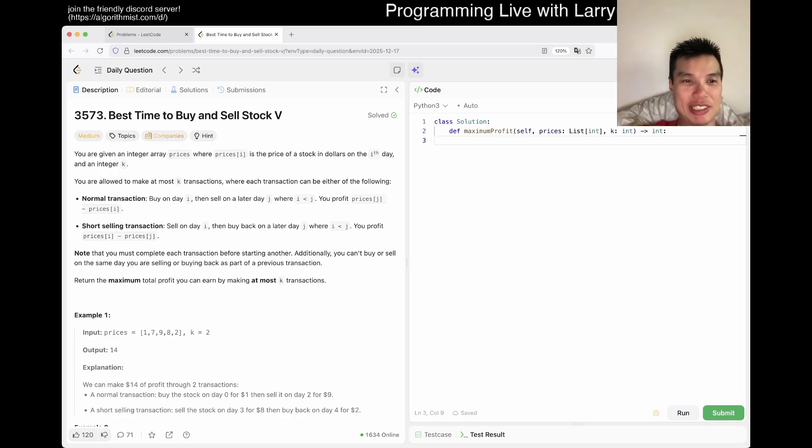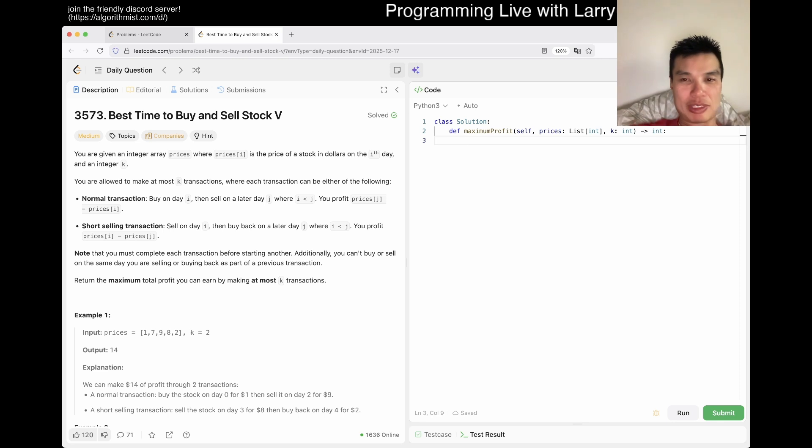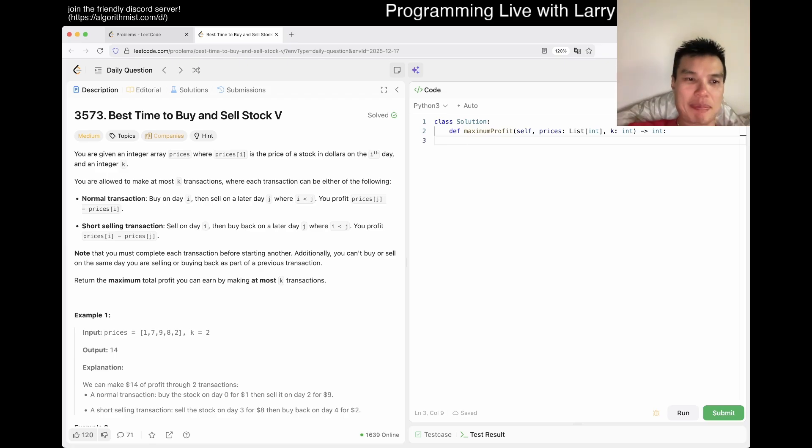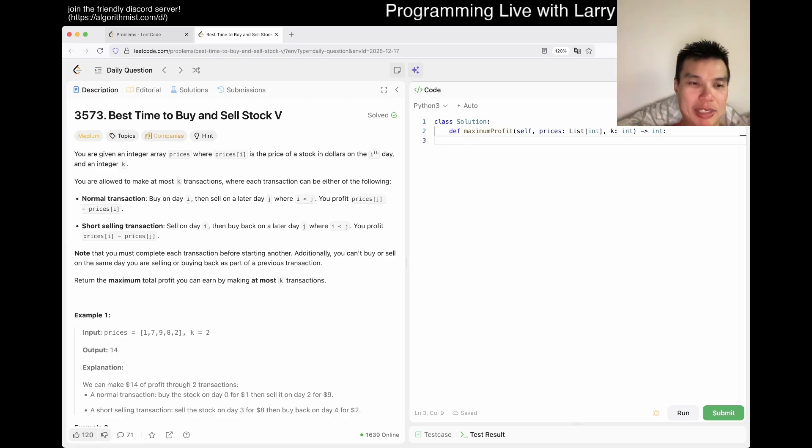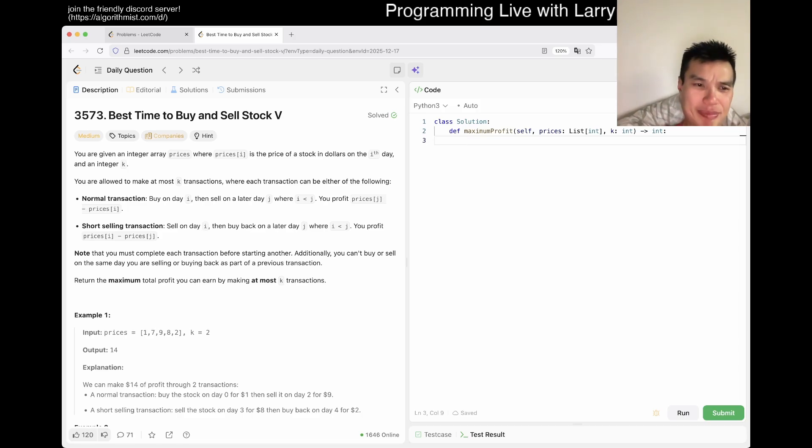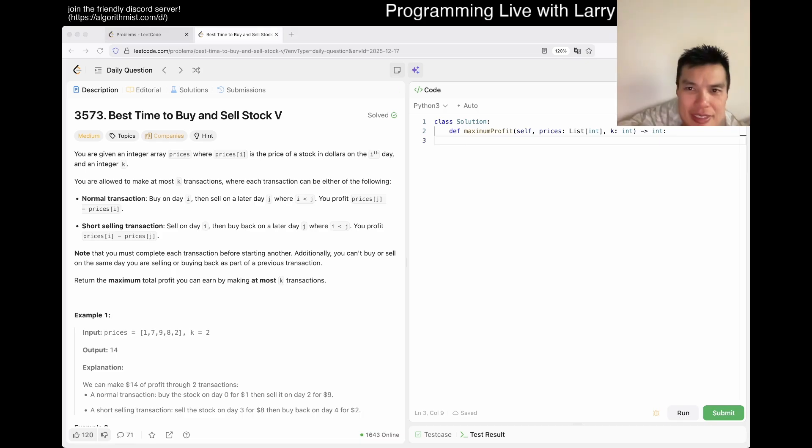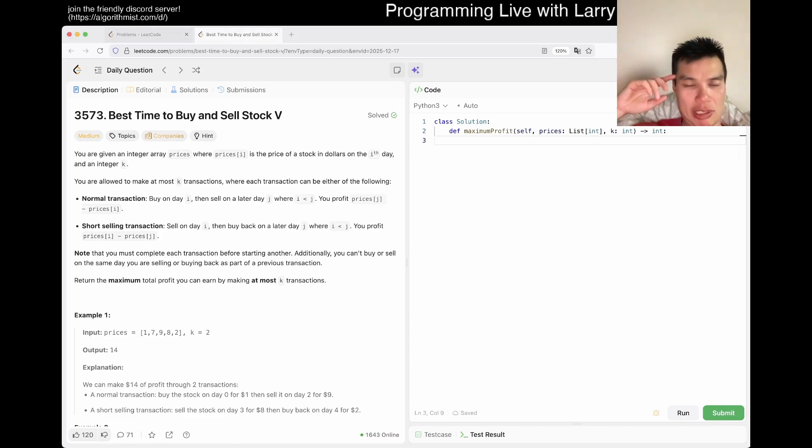All right, you're given an array prices, where prices[i] is the price to buy on day i. You can make at most K transactions, where each one is either buy on i and then selling at a later j. Okay, so you can sell it anytime. Short selling, okay.